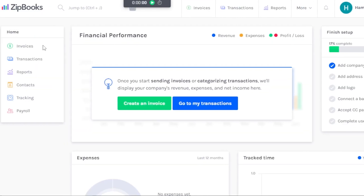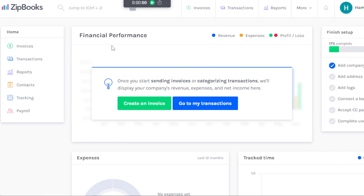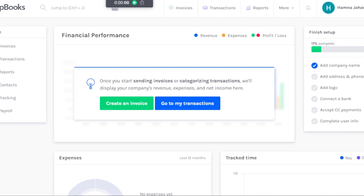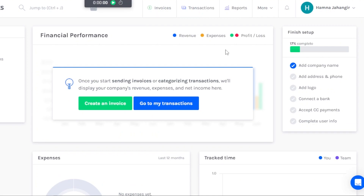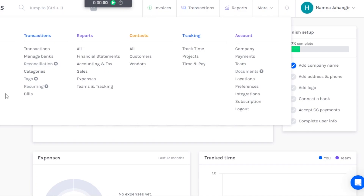After signing in to Zipbooks, this is where you will land — our main dashboard. On the left side of the screen you can see Home, Invoices, Transactions, Report, Contact, Tracking, and Payroll, along with your financial performance. You can scroll down to check expenses. At the top right we have a clock for time tracking, then invoices, transactions, reports, and more. Click on More to get all the different tools inside Zipbooks.